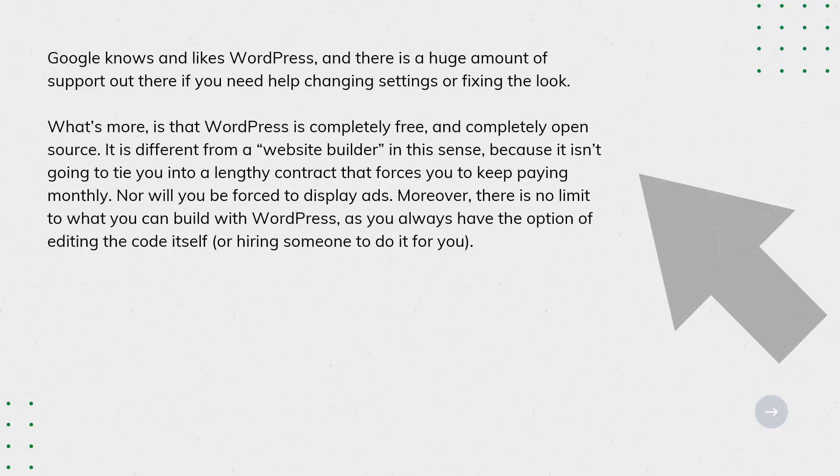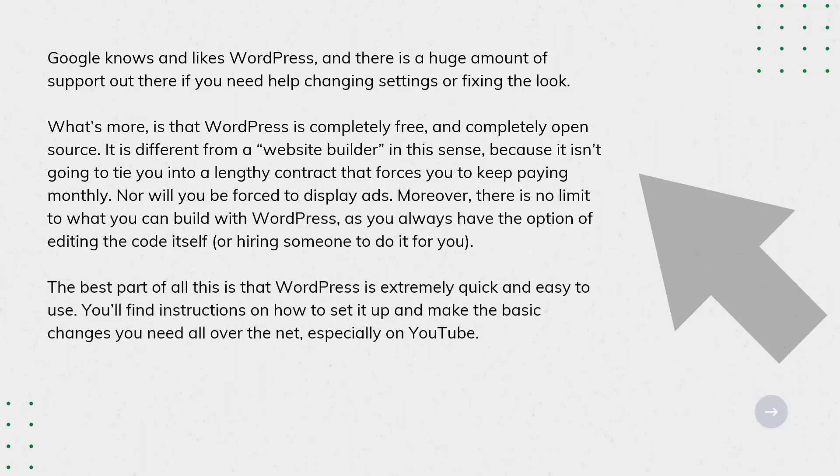The best part of all this is that WordPress is extremely quick and easy to use. You'll find instructions on how to set it up and make the basic changes you need all over the net, especially on YouTube.